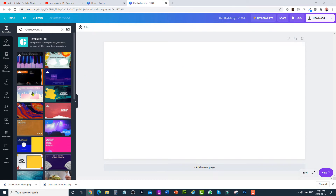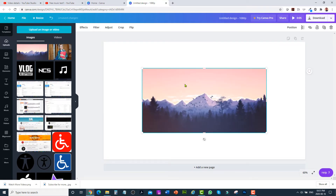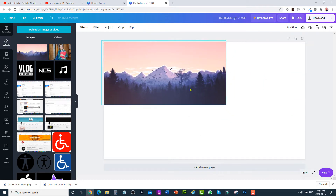You have two options: either select a template or create your own from scratch. I'd like to create my own from scratch. To add a picture, go to uploads and upload any picture related to your video. I already have a picture, so I'll just click on it.